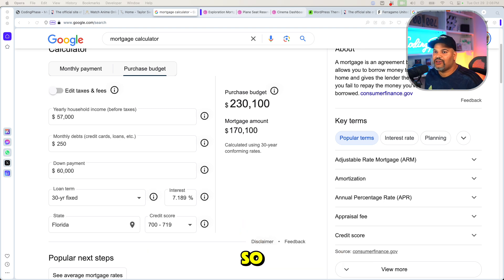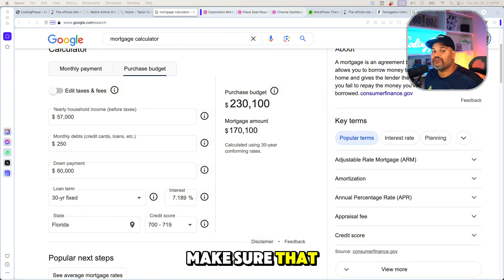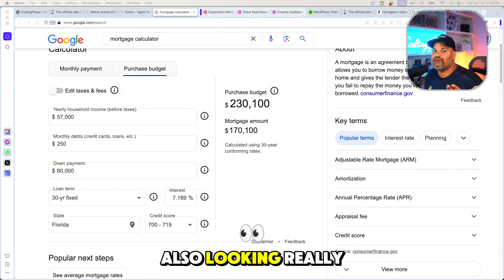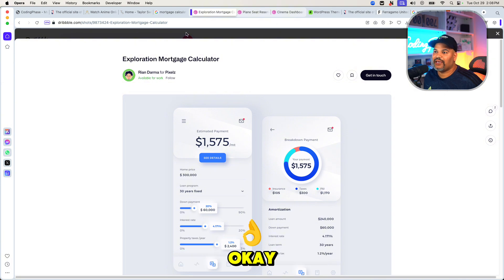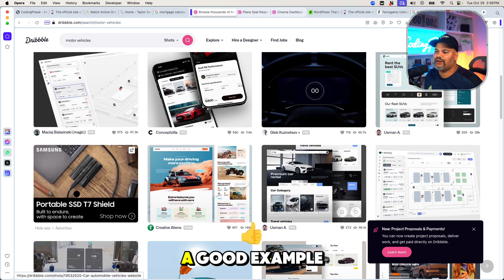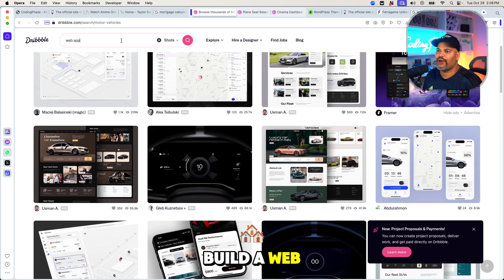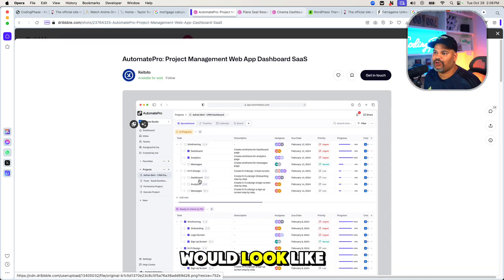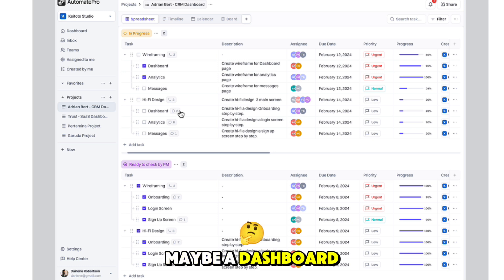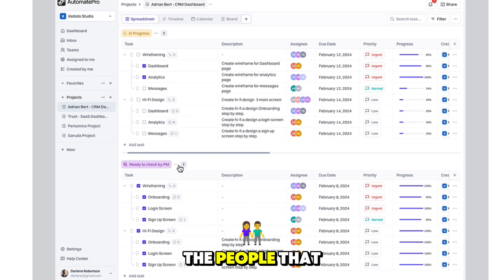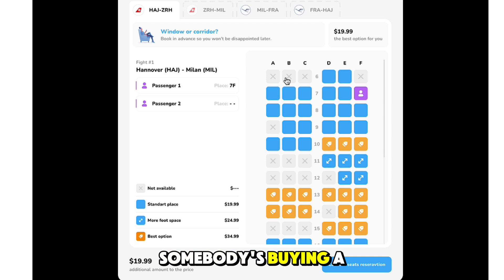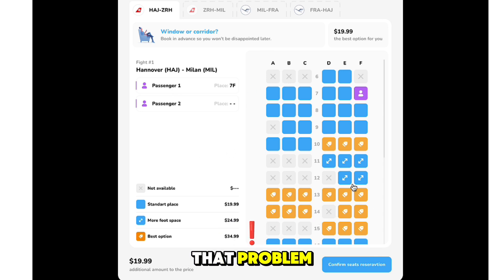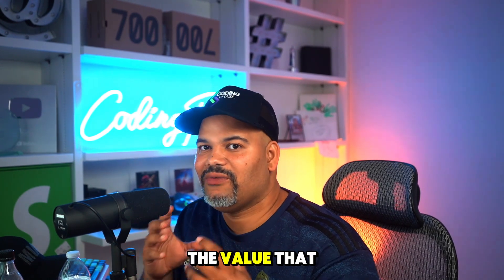Presentation is everything. If you're going to invest time in a project, make sure it's not only functional but also looks really good. You're not a designer — I get it — but that's why you go to platforms like Dribbble.com. You can literally search 'mortgage calculator' and find great design examples. Or search 'web app' and see what a dashboard looks like, and create a dashboard for the DMV — showing who signed up, who needs a new license, who's renewing, who's taking the driving test. Even a plane seating chart — create something that solves a real problem.